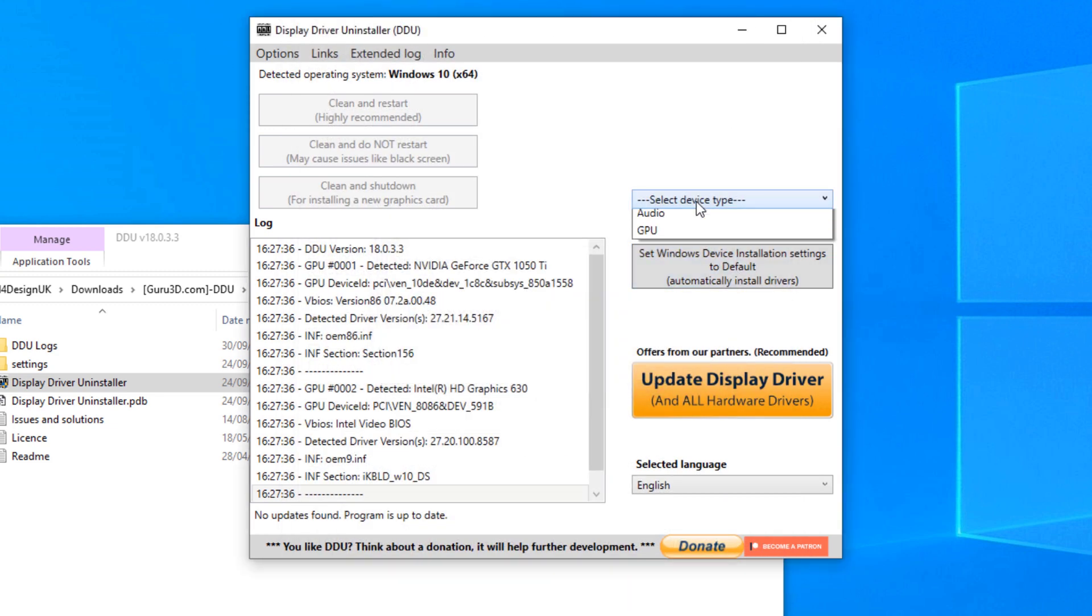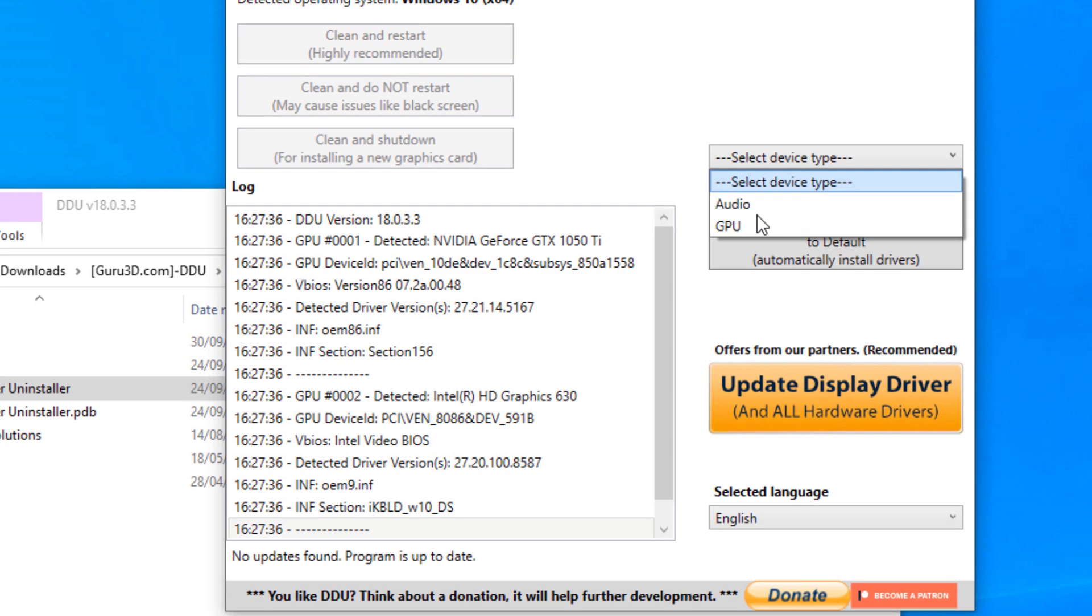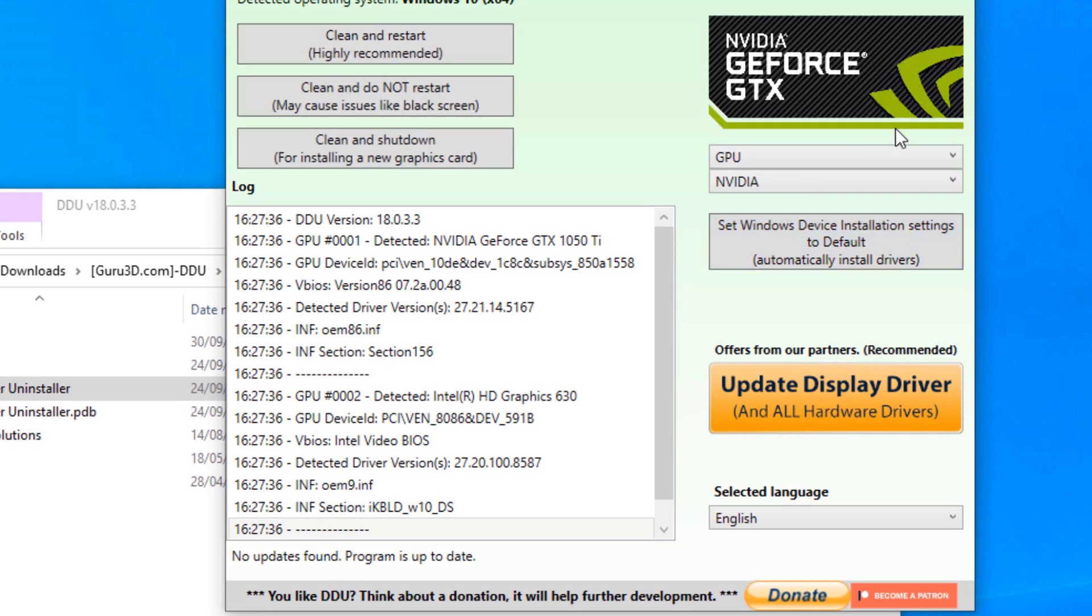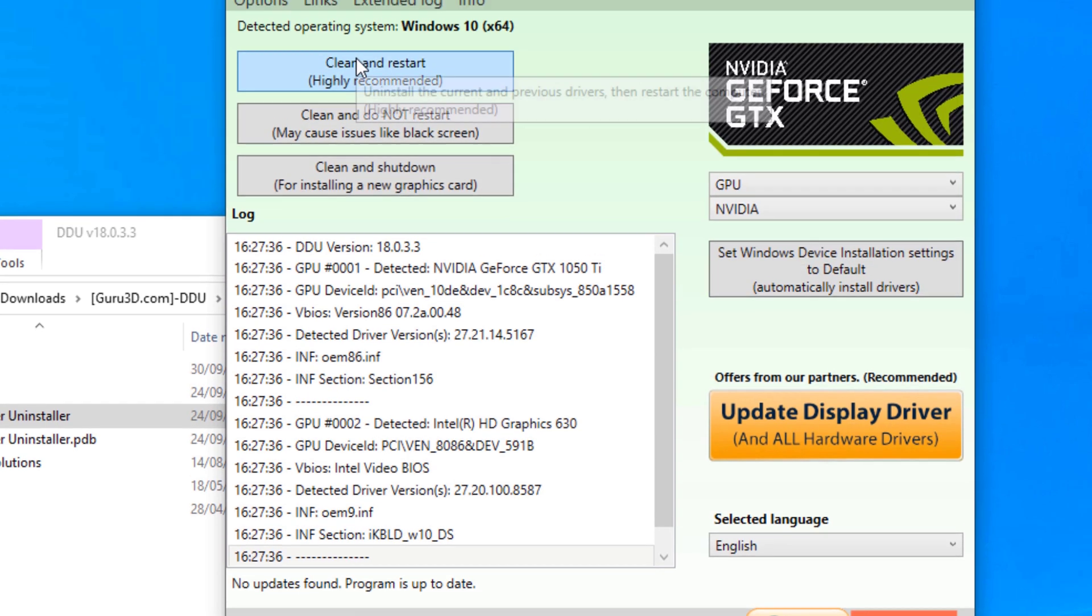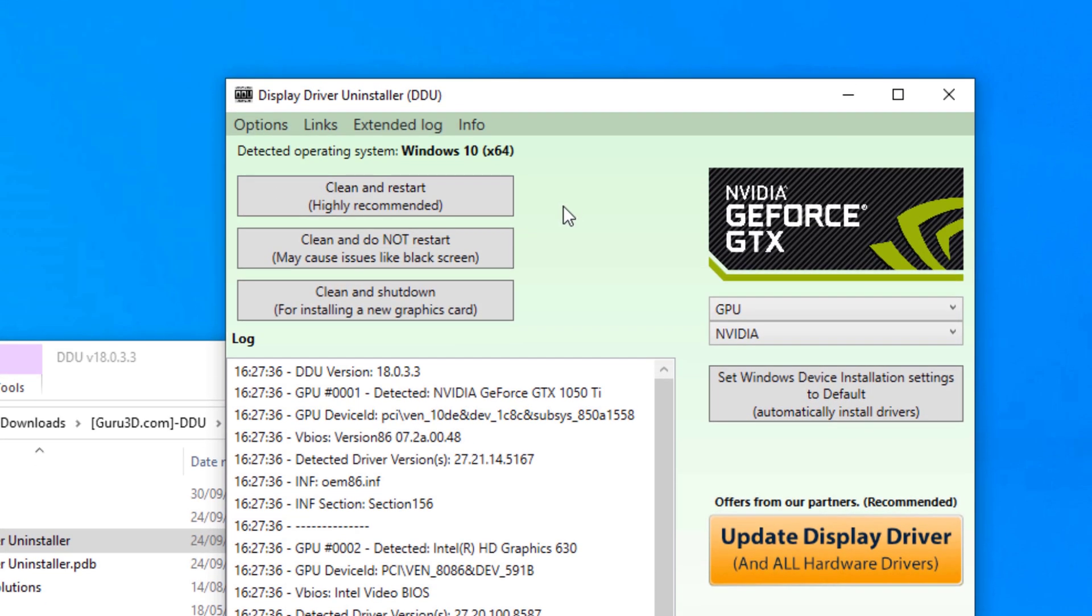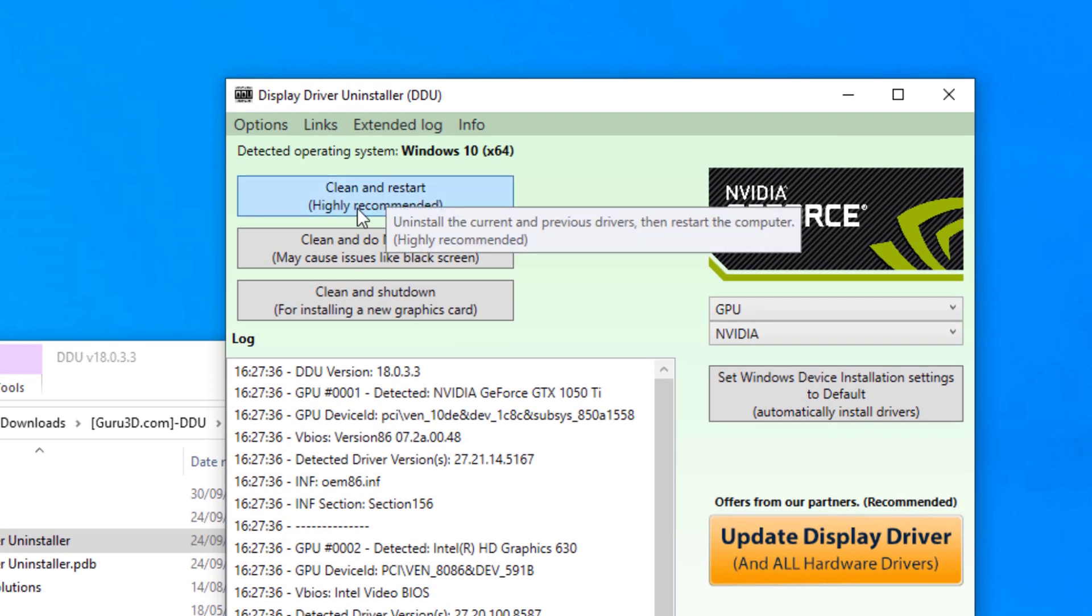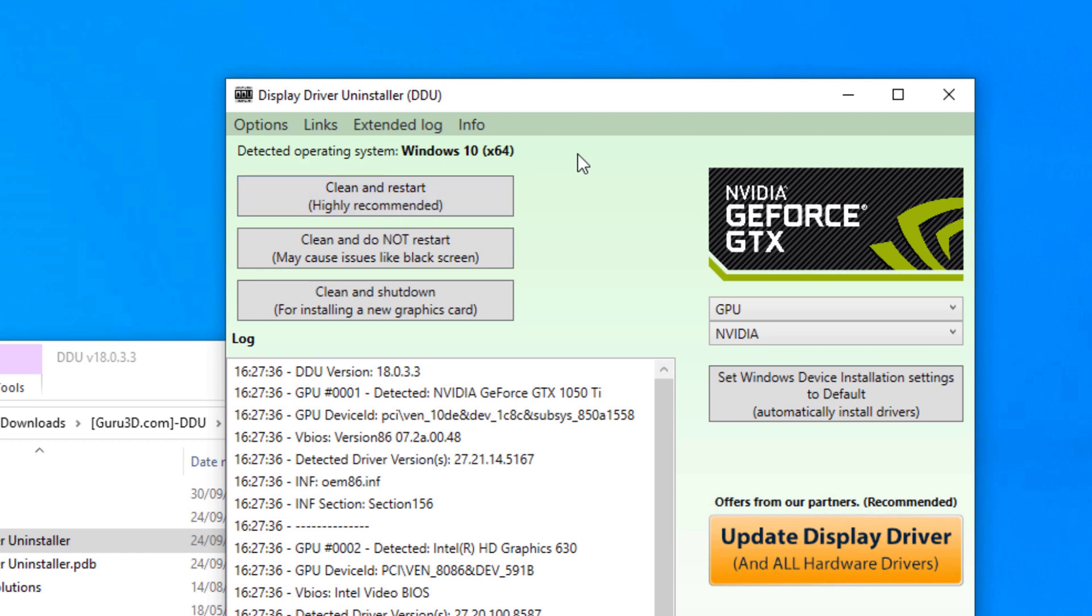And now you can choose what you want to uninstall. For example, the GPU drivers. All you have to do is click clean and restart. It's always recommended to choose this option because this will fully clean the drivers and then restart the machine.